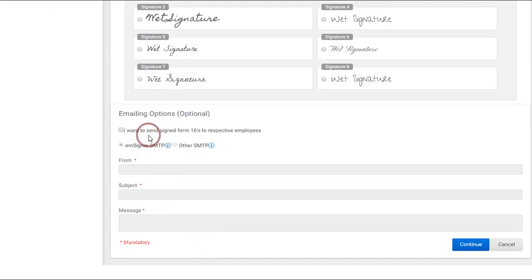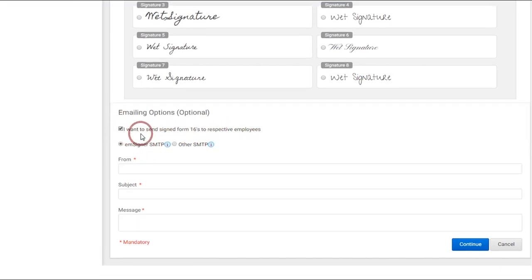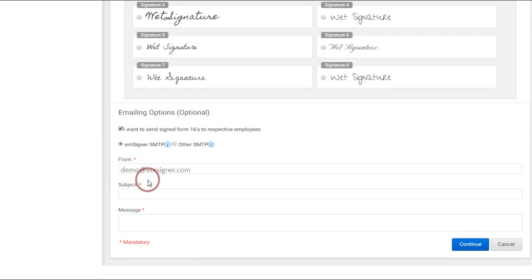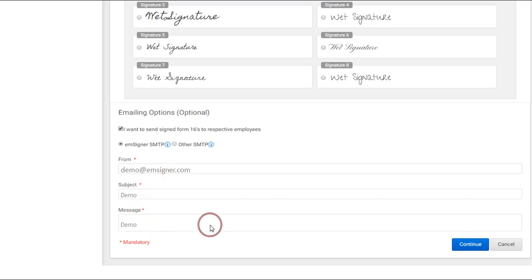Further, to share the merged and signed Form 16 documents with your respective employees, you can do that by checking this option. If you would like to share these documents from a particular email ID, you can update the email ID from which the Form 16 needs to be shared, and update the email subject with the message.